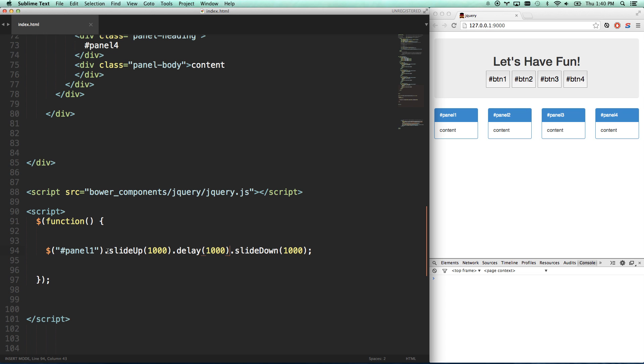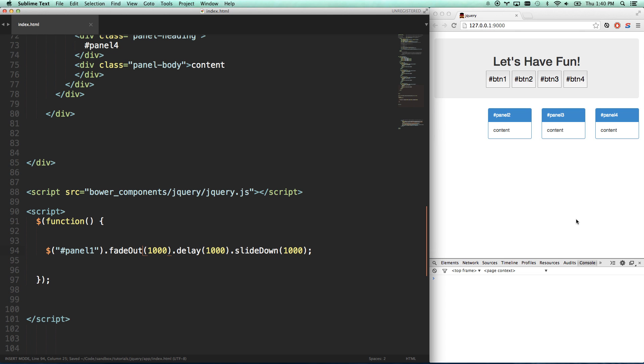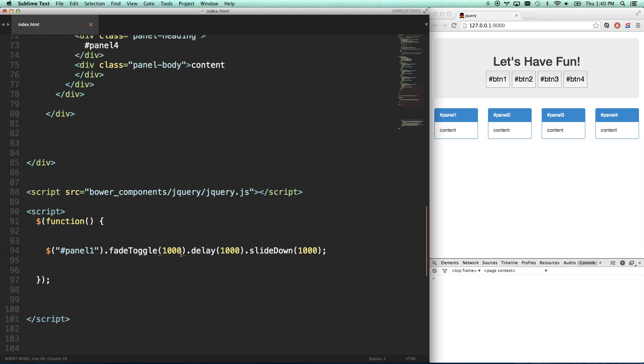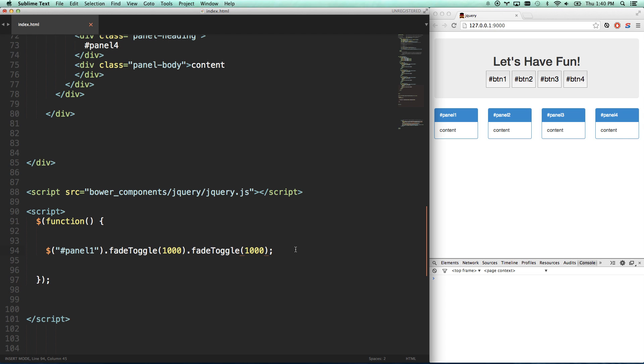So I can have it slide up, delay. You can do fade in, fade out. There it goes, and gone. And then it's going to slide down. Another thing you can do is you can do fade toggle. You can do toggle for pretty much anything. So if I do fade toggle twice, then it'll fade out, since it's currently in. And then it'll fade in, because it's currently out. Toggle will toggle.